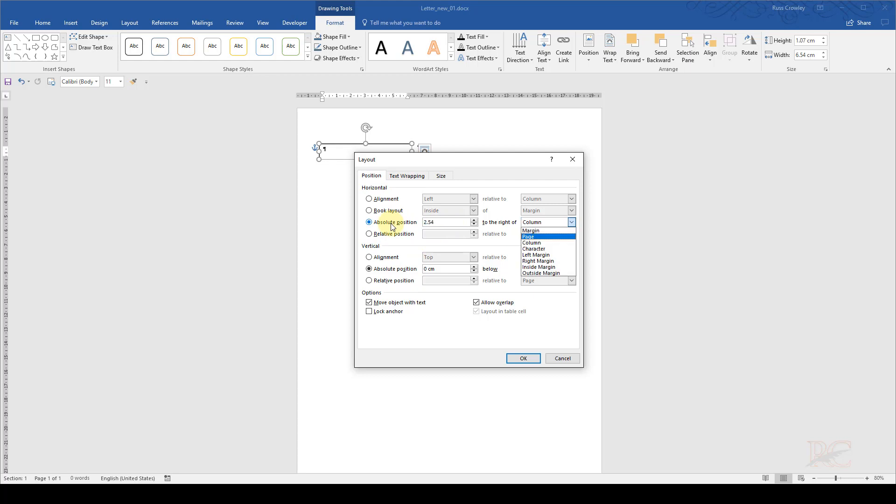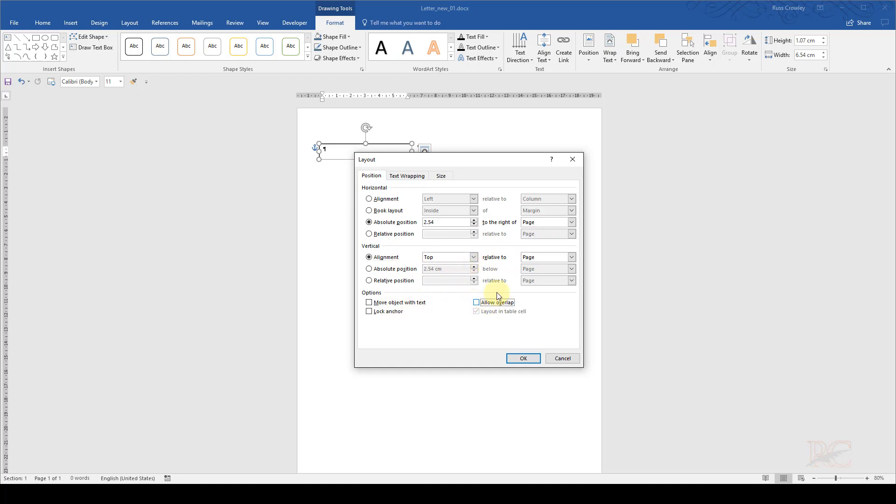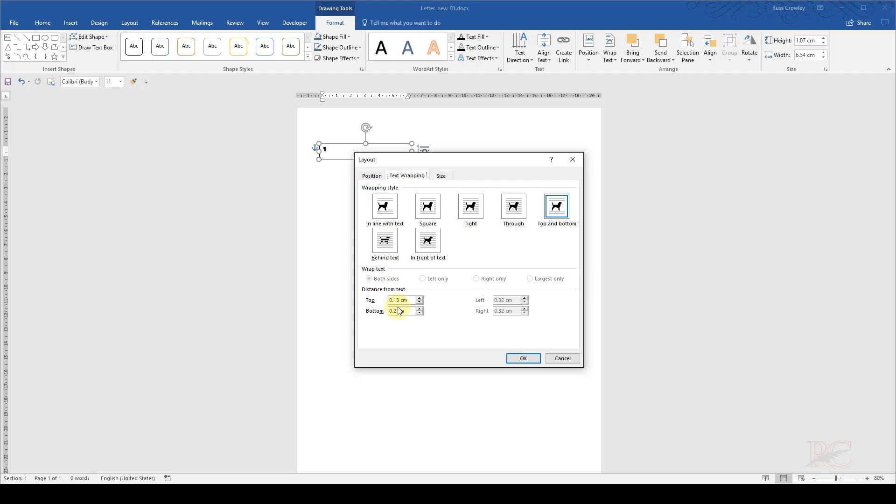So the absolute position was one inch to the right of the page. And I'm going to put the vertical alignment as top relative to the page because that's where I want it. And I don't want these two options.